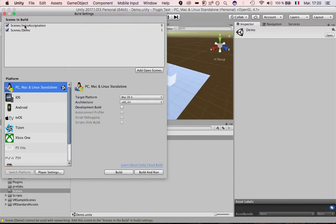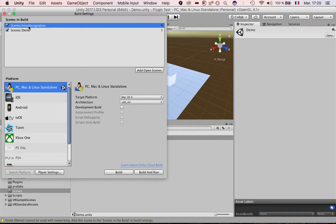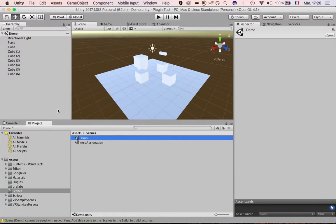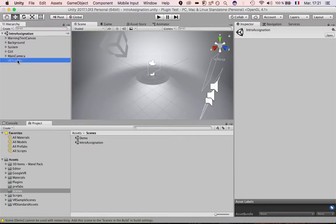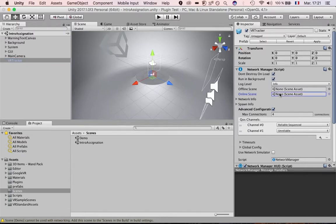So I have the intro as scene 0 and the demo as scene 1. I can go back to the intro assignation scene. On the VR Tracker object, I have to set my online scene.